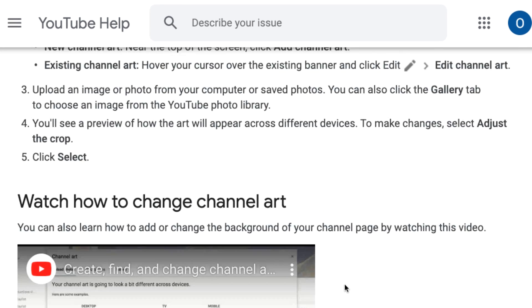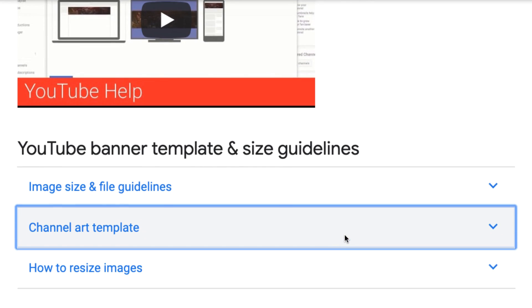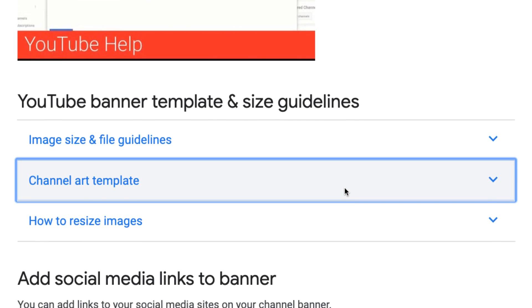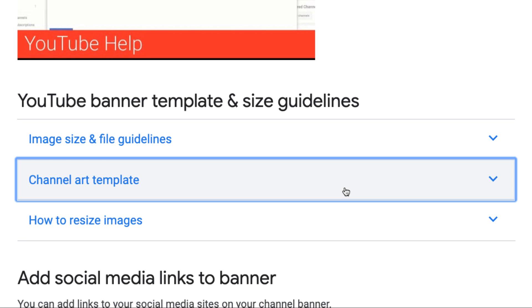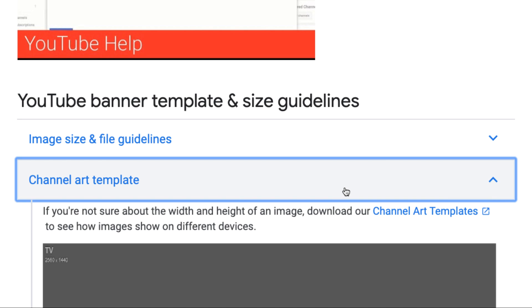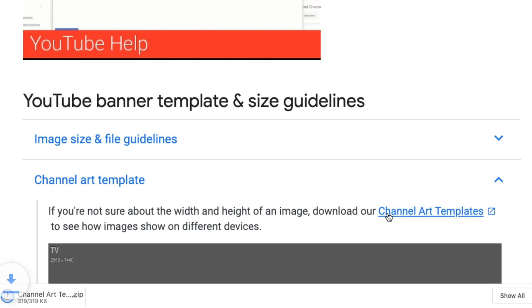And then we'll scroll down to find the channel art template. And then click the drop-down arrow. Now we can click channel art templates to download it. This is a zip file, so we'll need to unzip or extract it before we can use it in Canva.